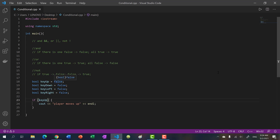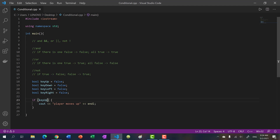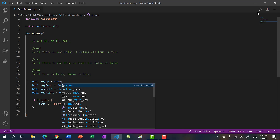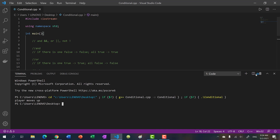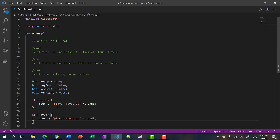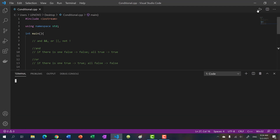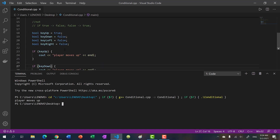Key_up is currently false, so if I run the program nothing happens. If I change it to true, we get 'player moves up'. I can also create another block for key_down. If I run this we just get 'player moves up' because key_down is false.